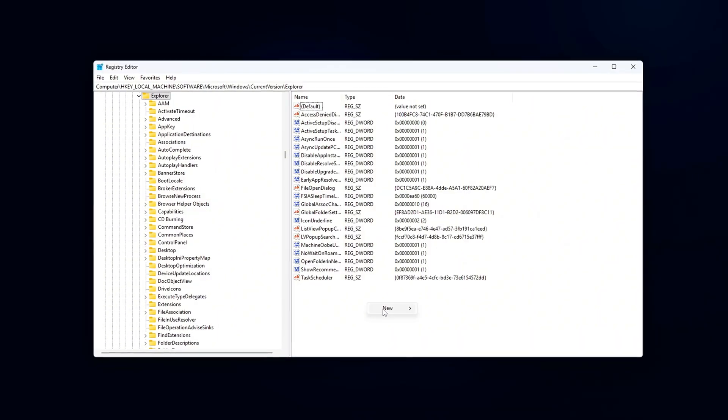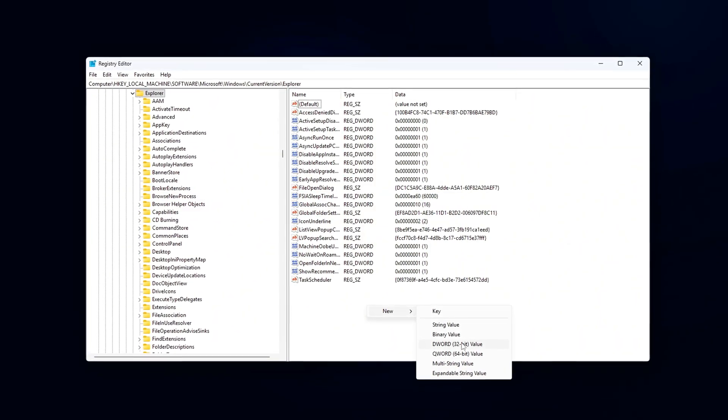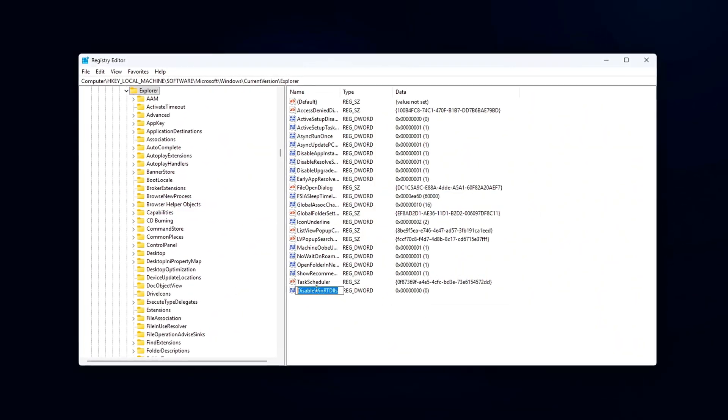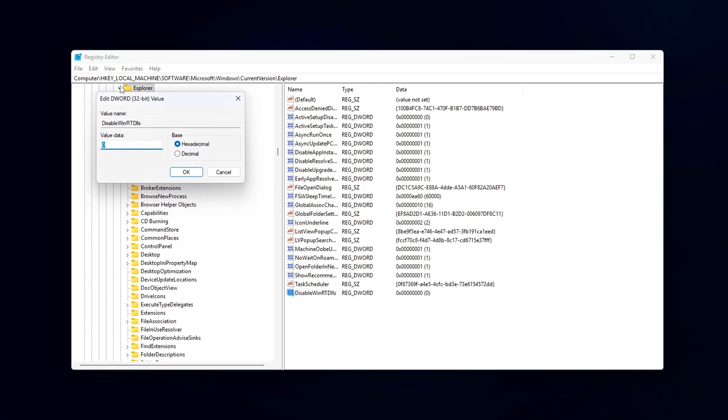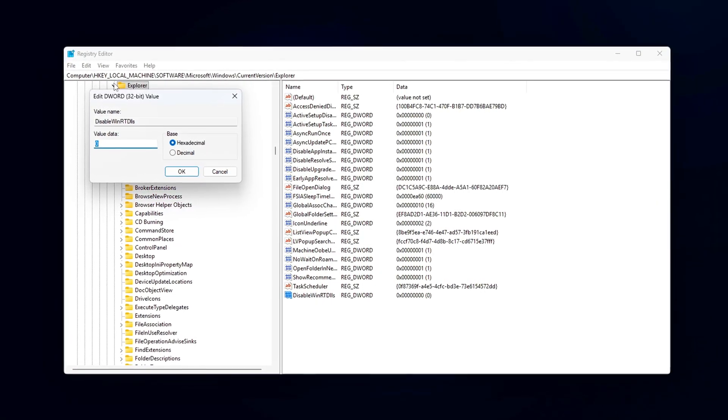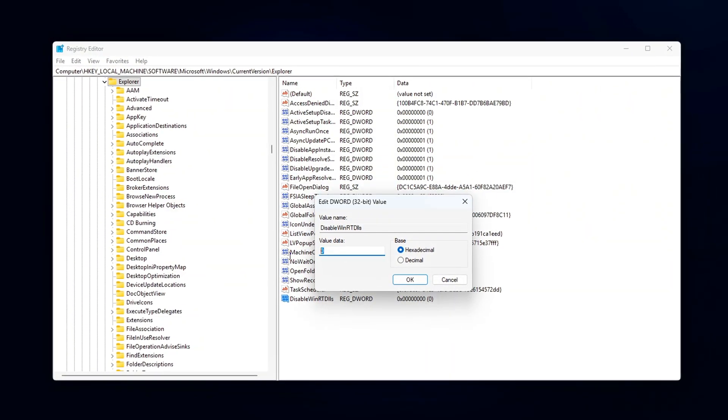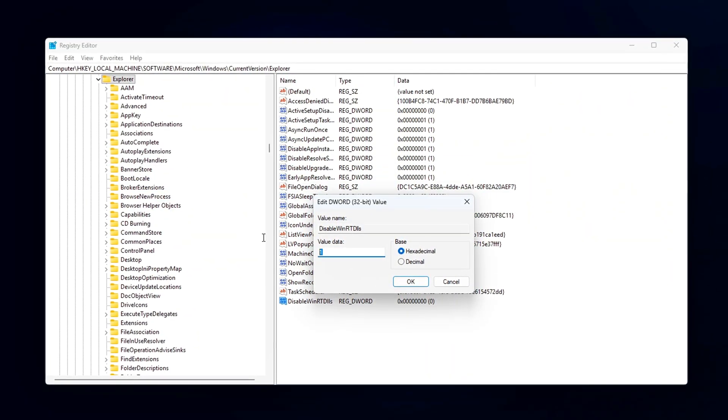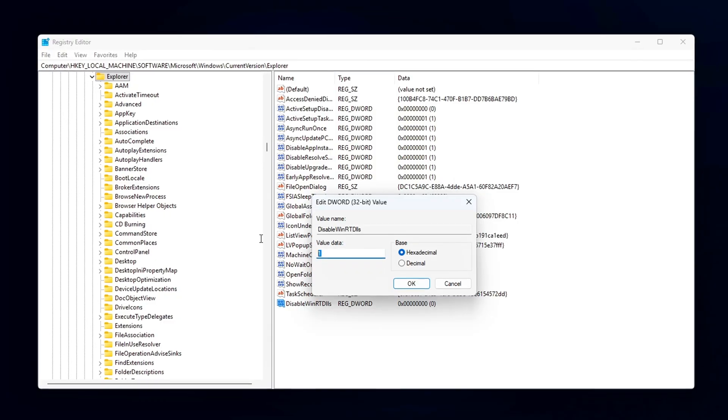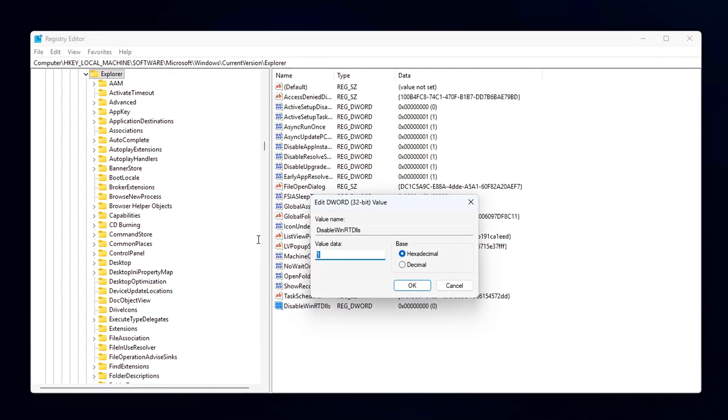Windows often loads WinRT DLLs like TwinAPI.appCore.dll and InputHost.dll into various processes, even when they're not needed, and this can contribute to system slowdowns. By tweaking a registry,